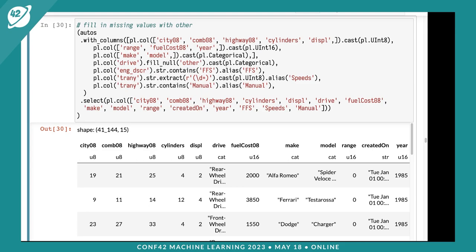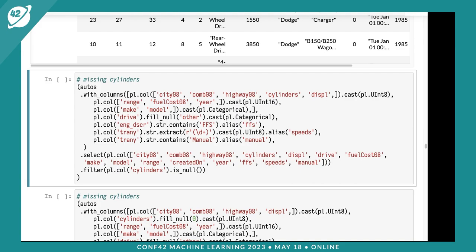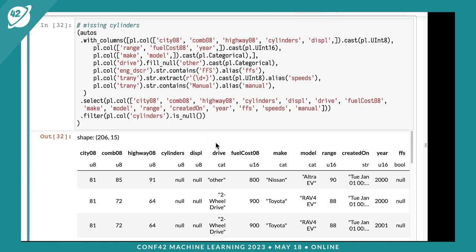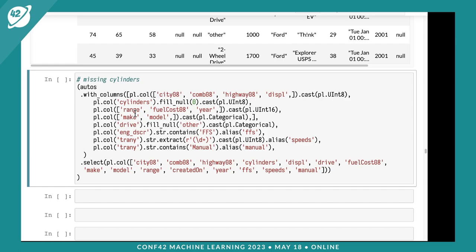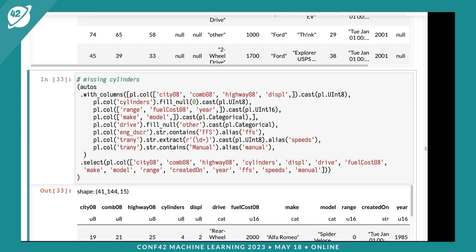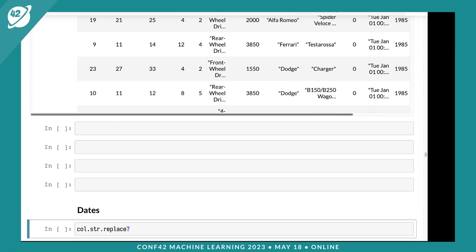We have some missing cylinders as well. Let's find where those are missing - looks like electric vehicles. I'll fill missing cylinder values with zero and cast that to uint8. That works.